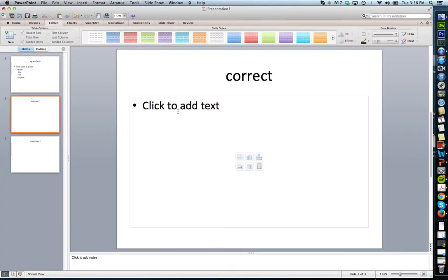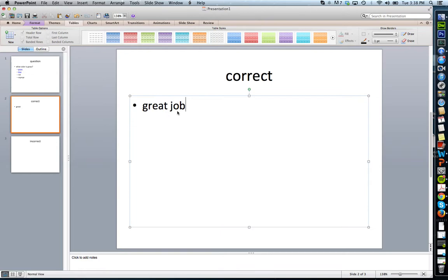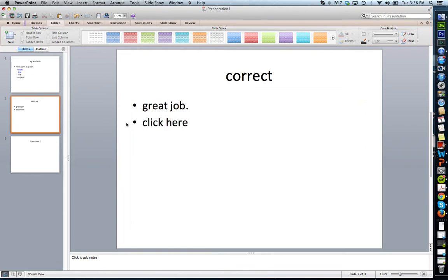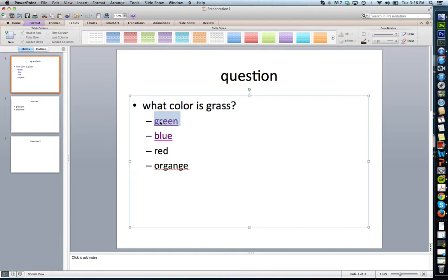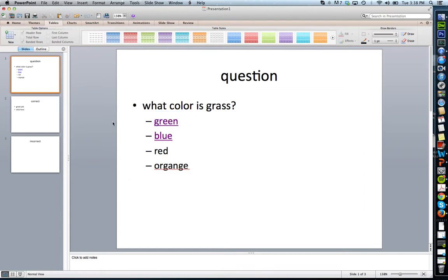Then on the correct slide, I could have a great job, click here to go to the next slide kind of thing. Essentially, I can keep using this pattern of creating hyperlinks to navigate from slide 1 to slide 10 if I wanted to.